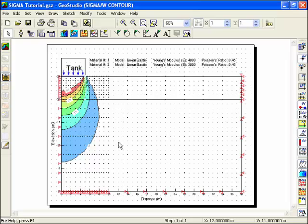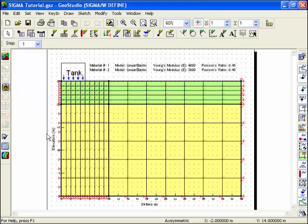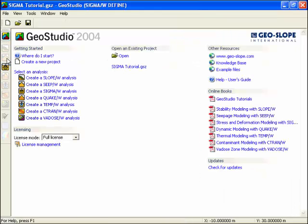At any time, if you want to go back to Define, you can click on the pencil icon in the analysis toolbar. You can also return to the GeoStudio start page by clicking on the start page icon.